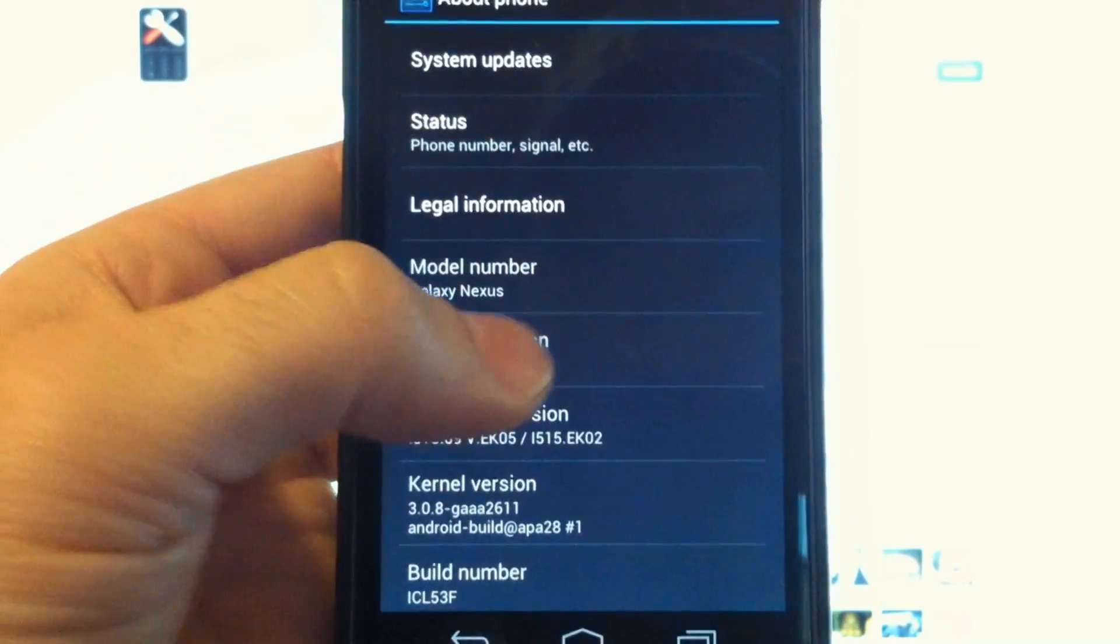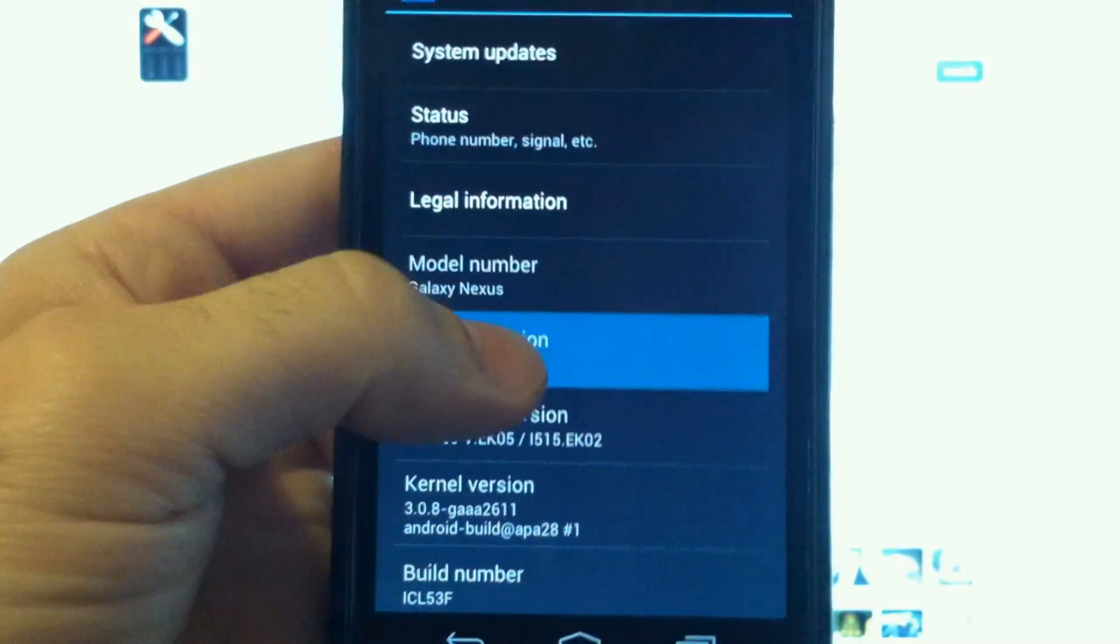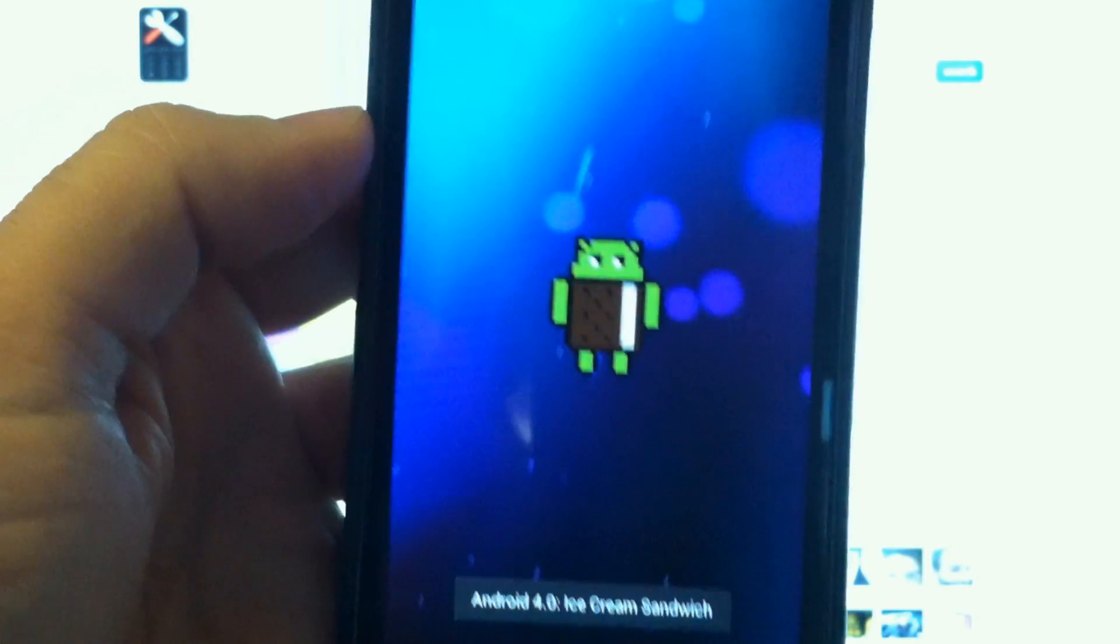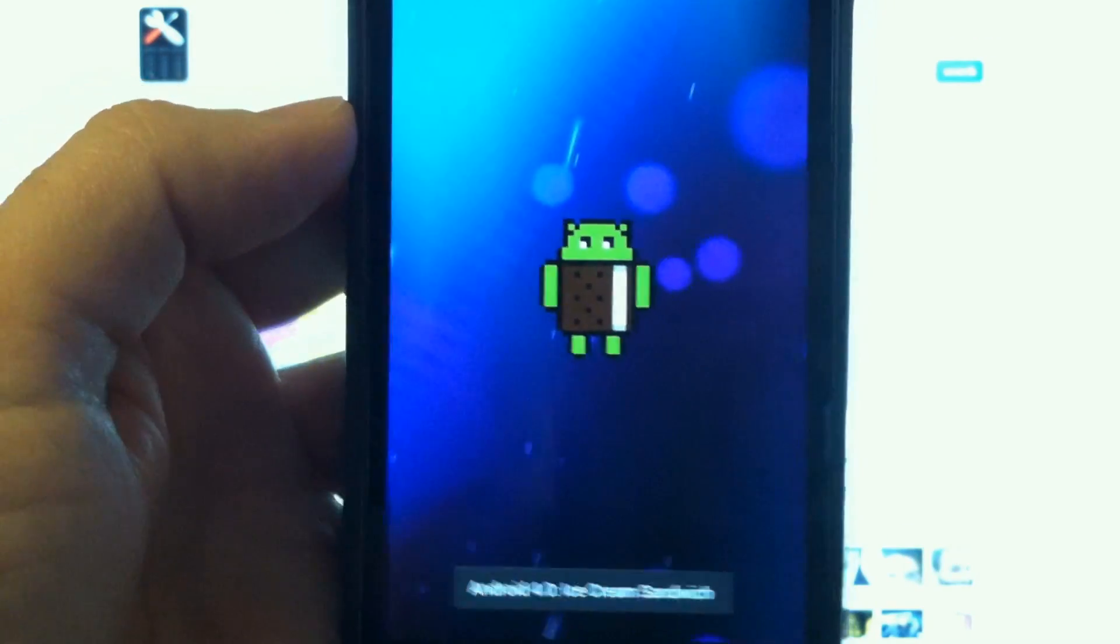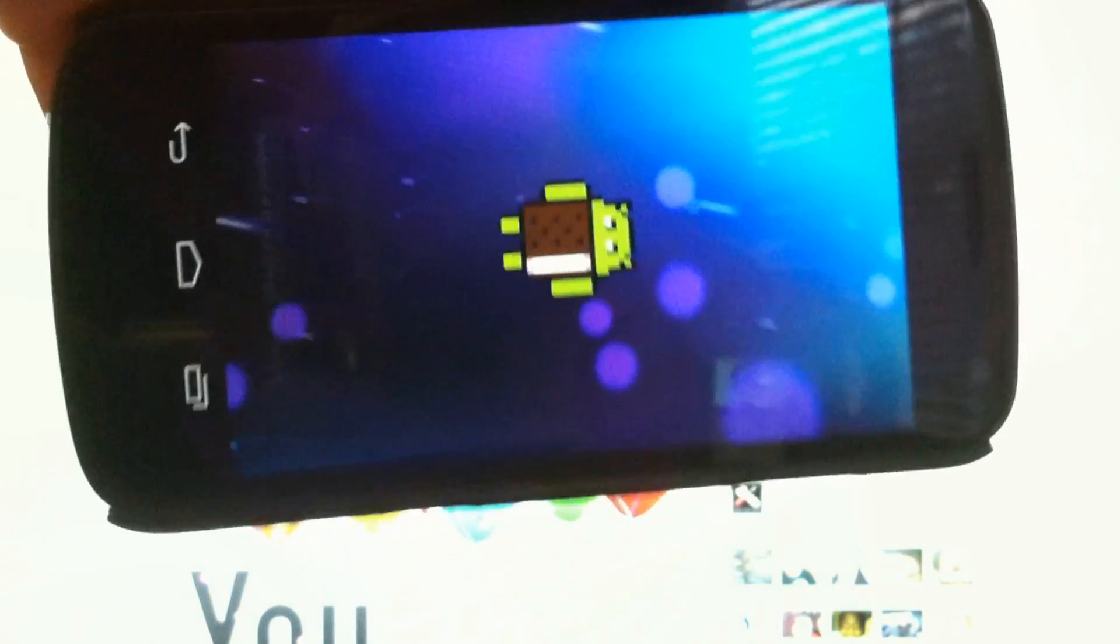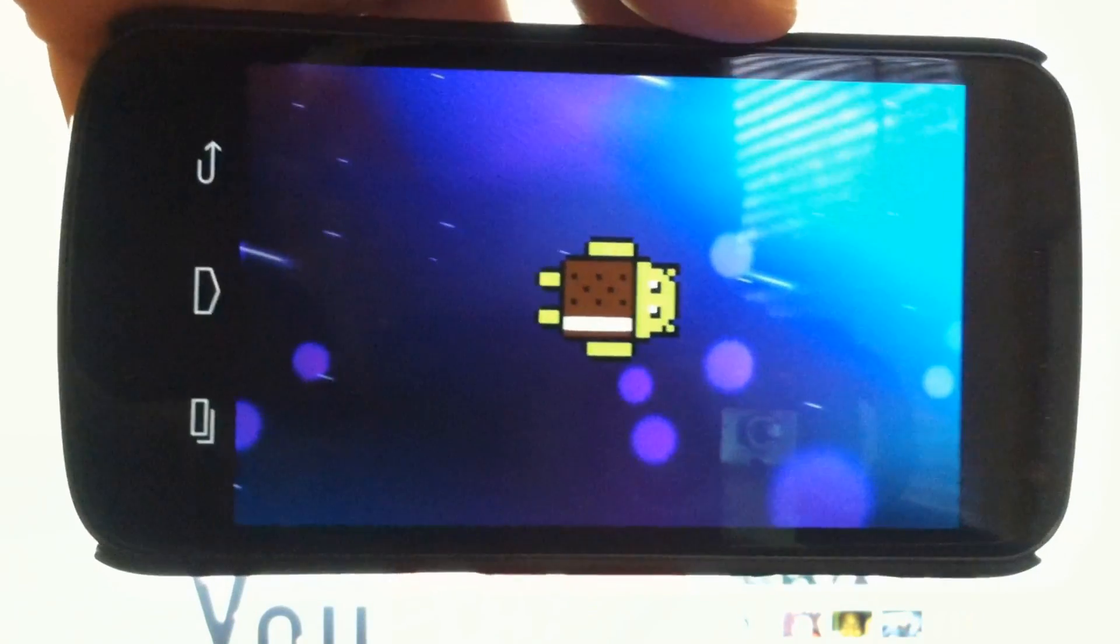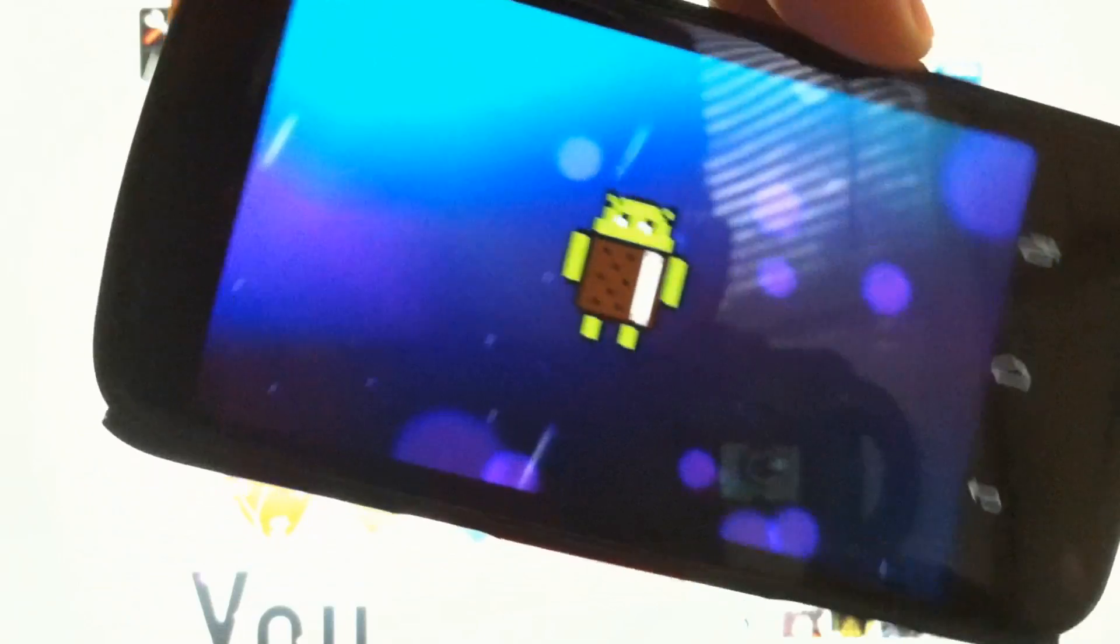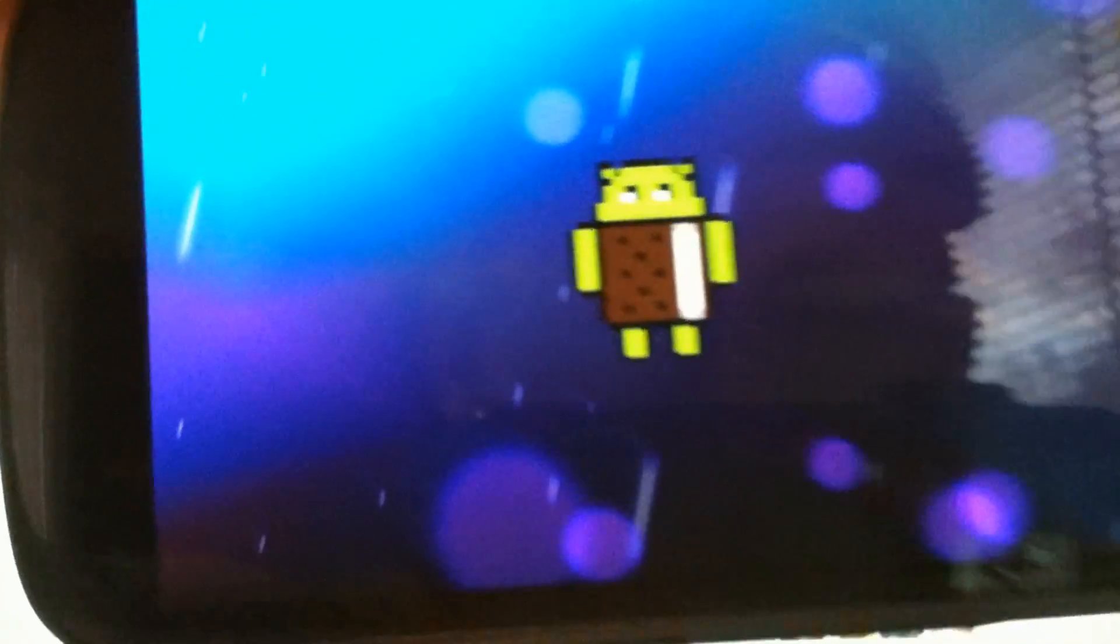Alright guys, enjoy your now stock Galaxy Nexus. Thanks for watching and subscribe to Tweak My Device on YouTube.